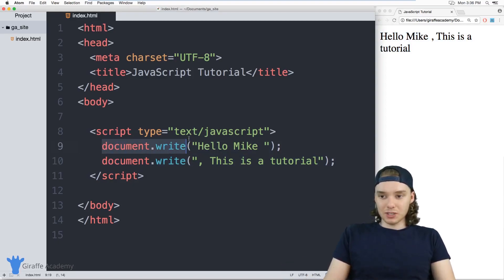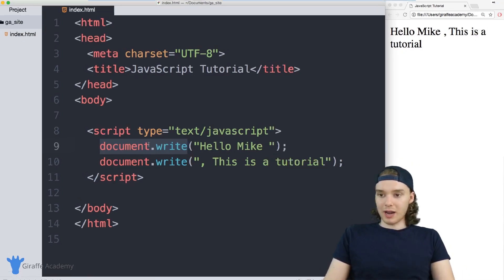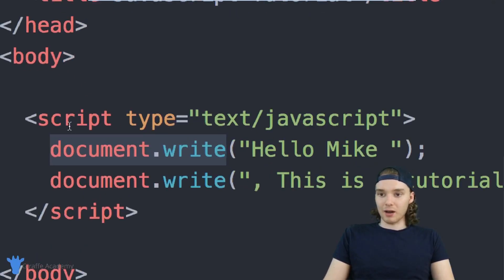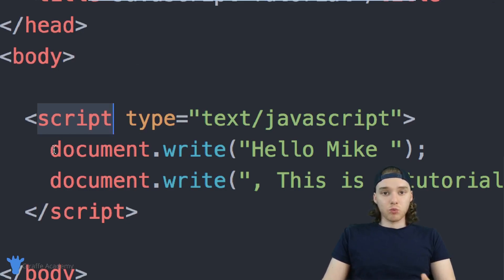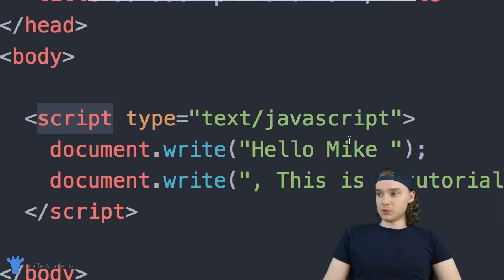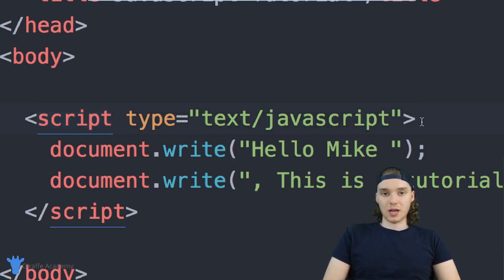And that's really just the basics, right? So we learned how to set up JavaScript using these script tags, we learned how to write something out onto the screen. There's one more thing I want to show you guys just in this basic lesson, which is comments.